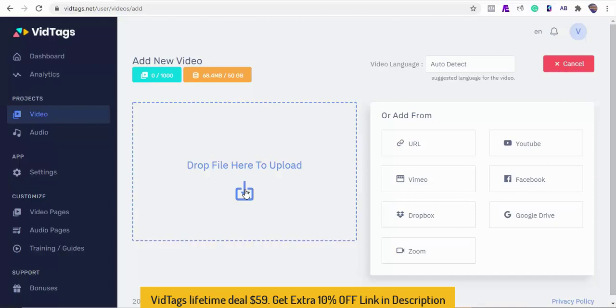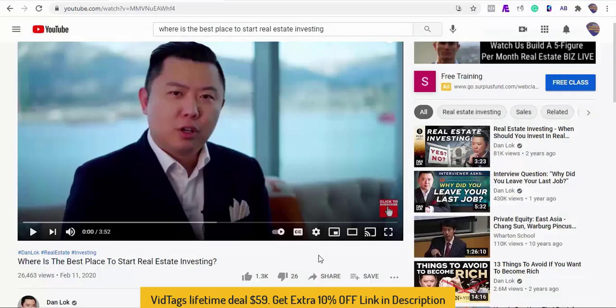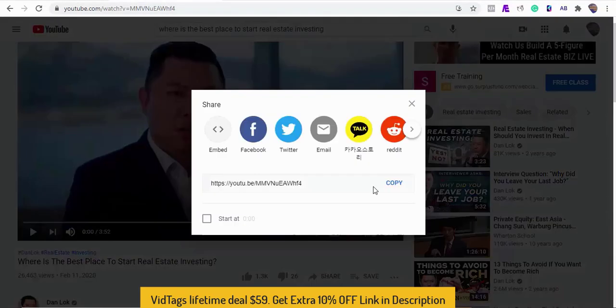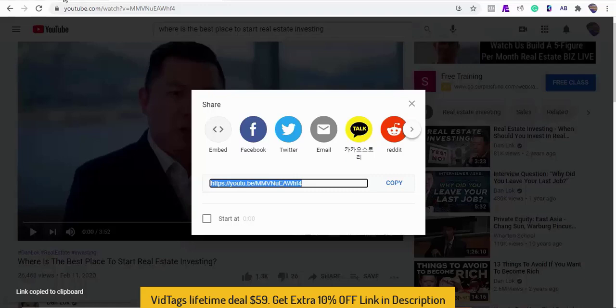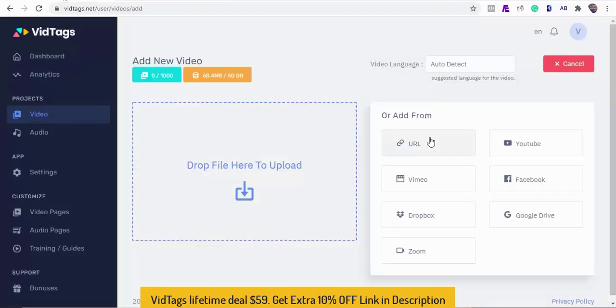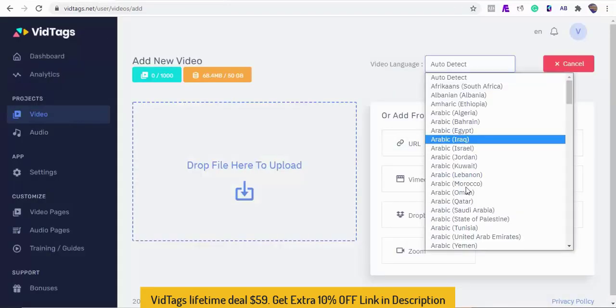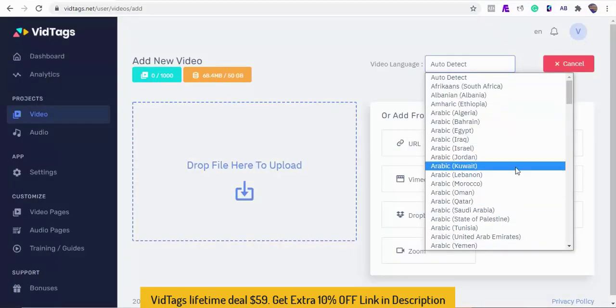Now with this new content you can translate and render it into 35 different languages. First we need a YouTube video URL, so I'm just going to copy this YouTube real estate guide to the VidTags dashboard.